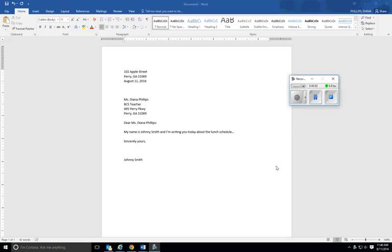Today I'm going to show you where the formatting marks are where you can check to see how many lines that you have in between on your paragraphs, and I'm also going to show you how to insert and format the envelope.